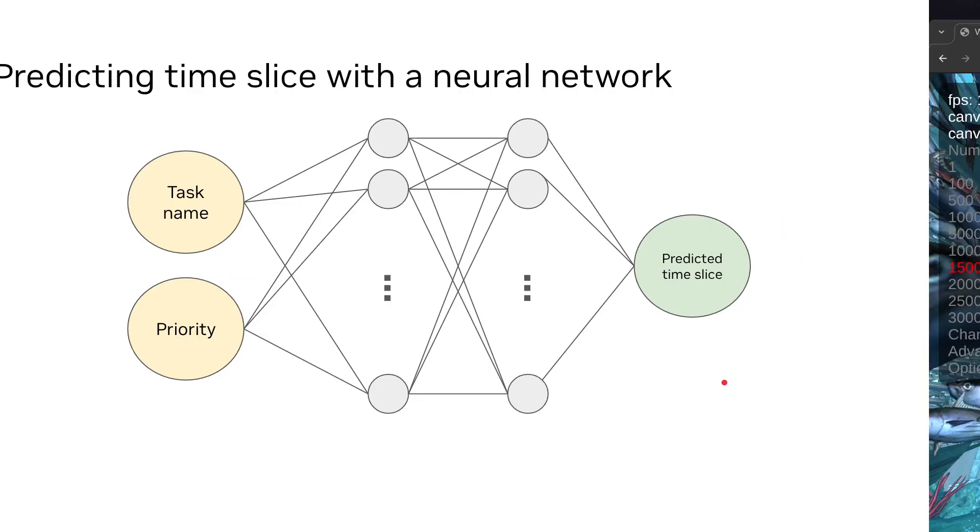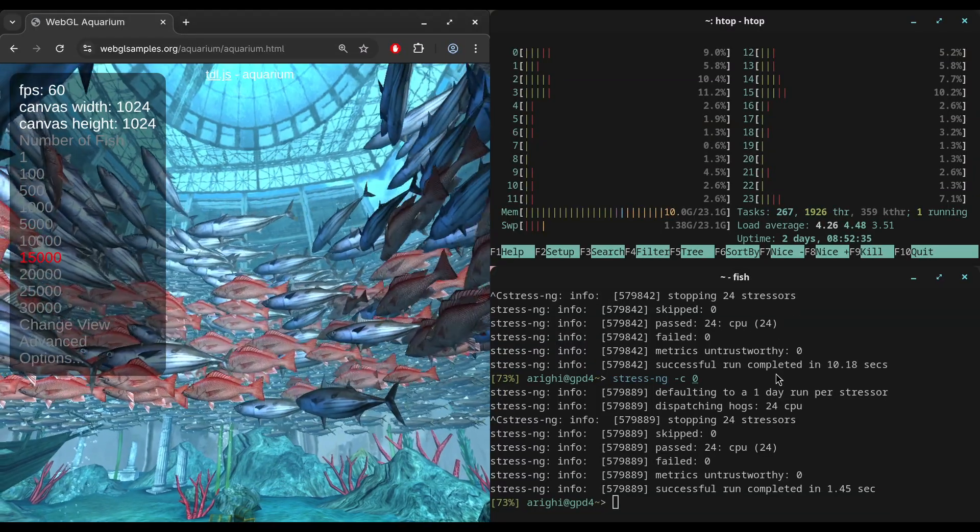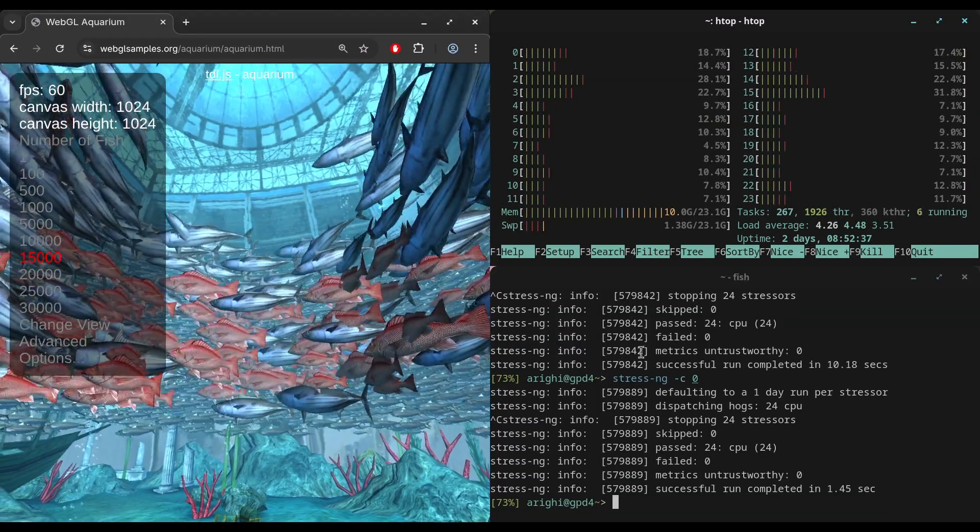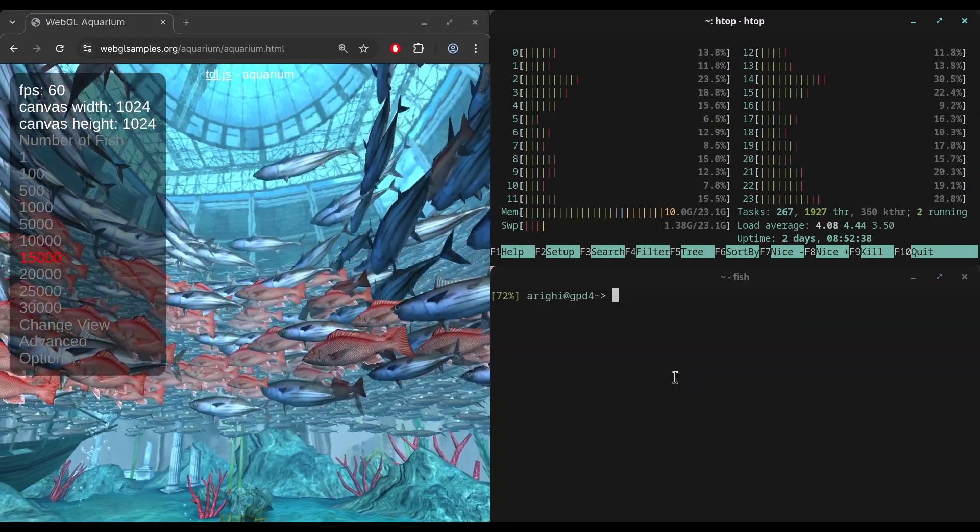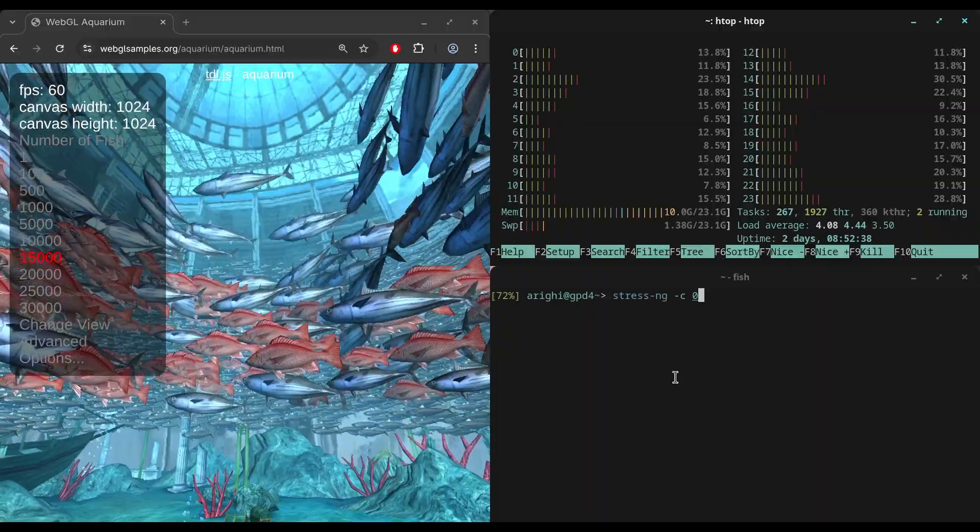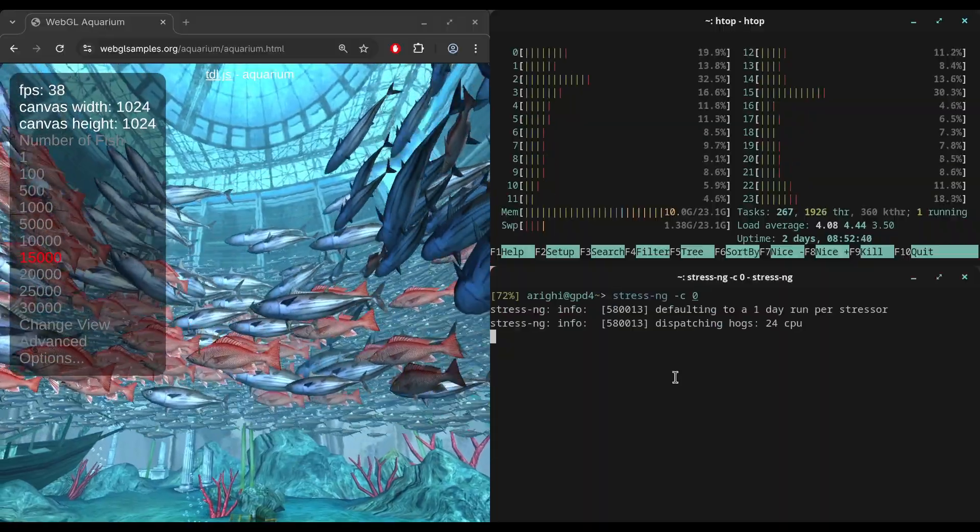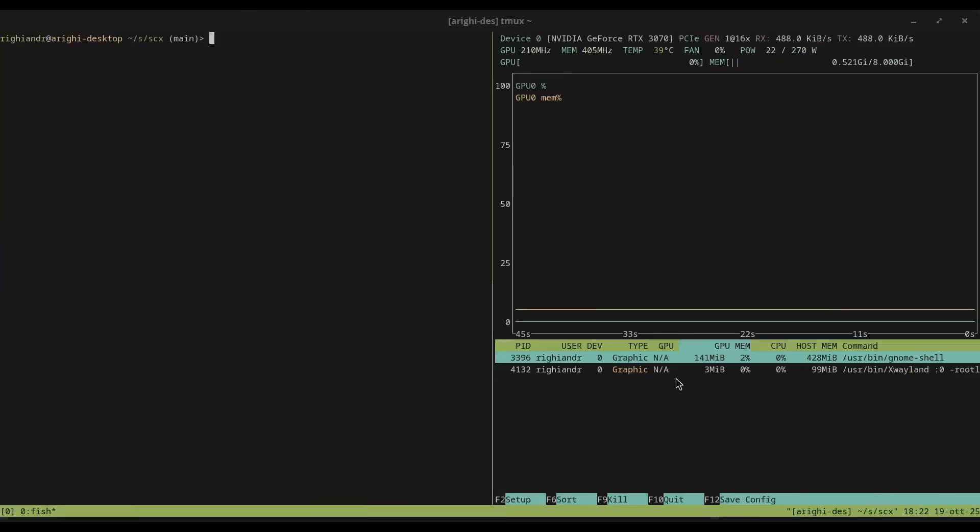Now, we need a workload to train our model. So let's use WebGL Aquarium, which is really good to measure system responsiveness. We're going to fire StressMG in the background and generate some scheduling trace.